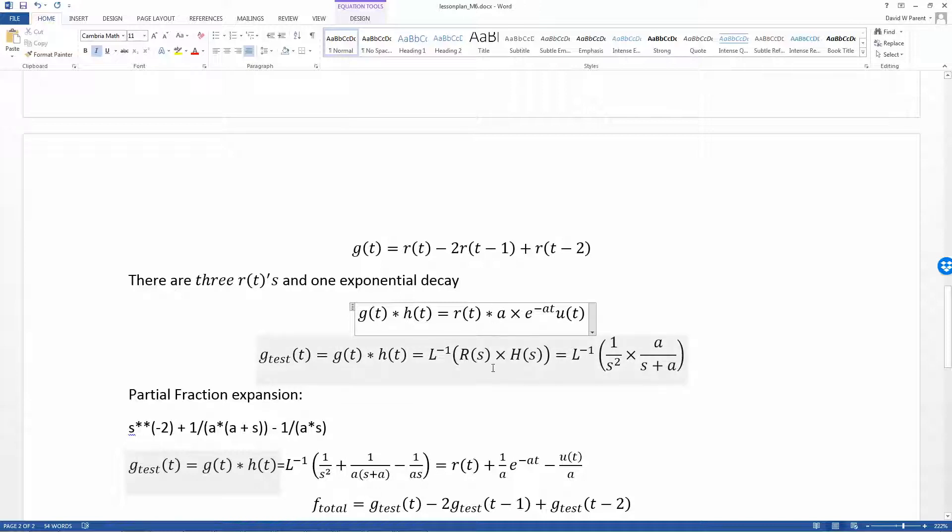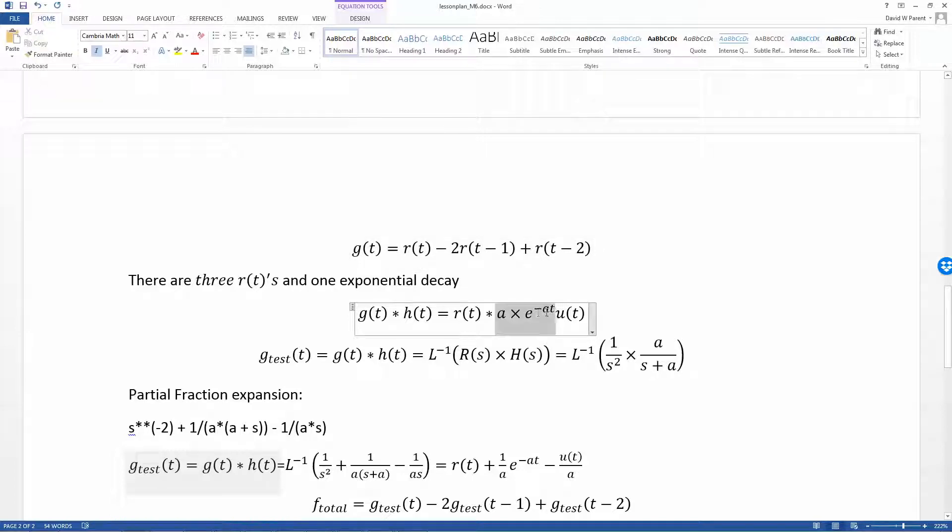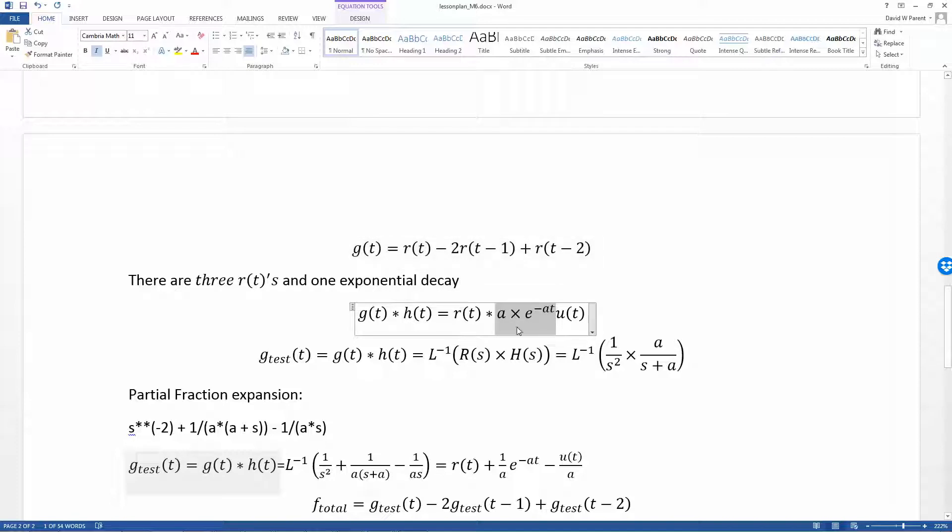As a quick review, I have an r(t) convolved with the low-pass, a delayed and scaled r(t) convolved with a low-pass, and another scaled and delayed ramp function convolved with a low-pass. Basically we can just find one: the ramp convolved with the exponential decay, and then we'll call that g_test, and then we just scale and delay those results.